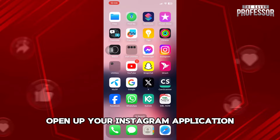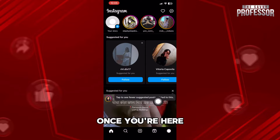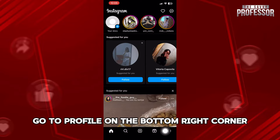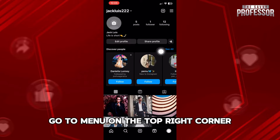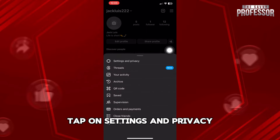First of all, open up your Instagram application. Once you're here, you need to go to profile on the bottom right corner. After that, go to menu on the top right corner, and then you need to tap on settings and privacy.